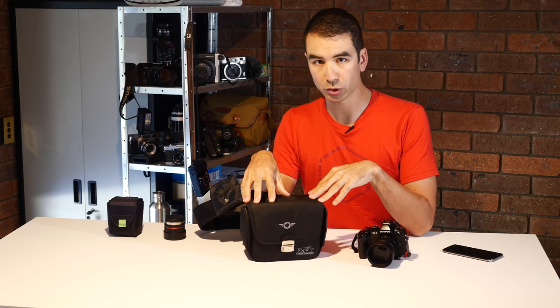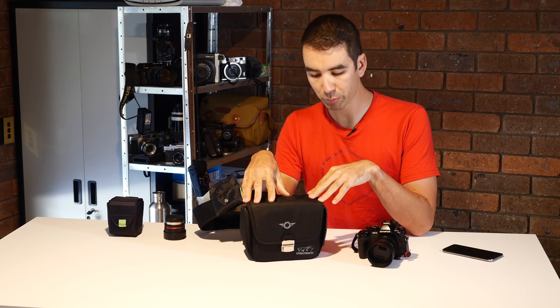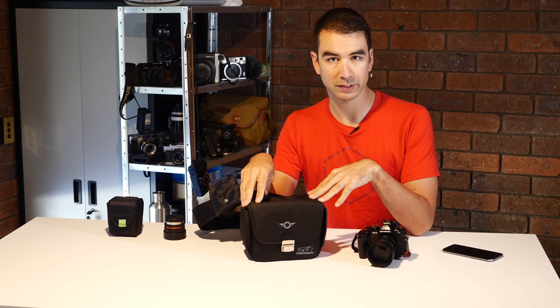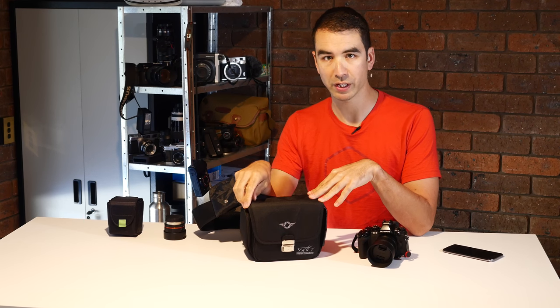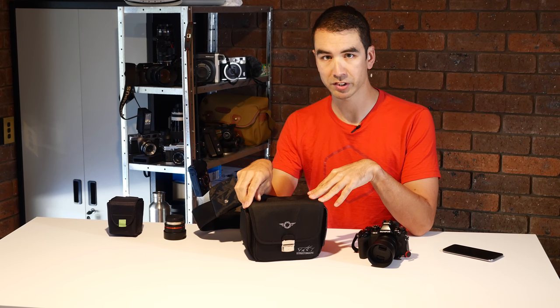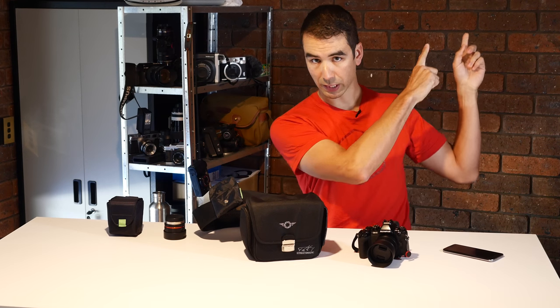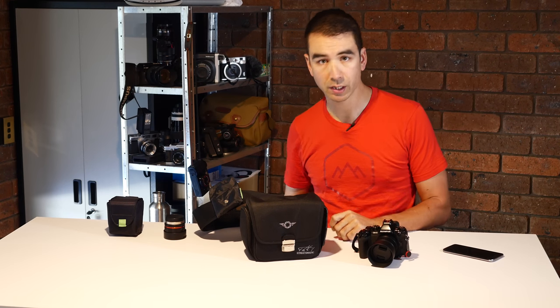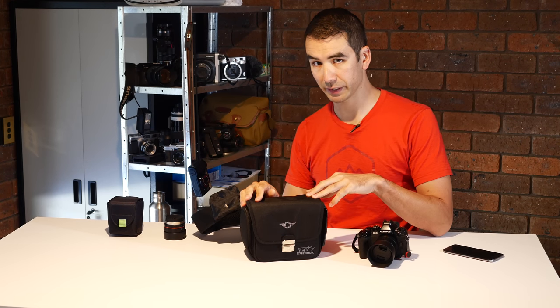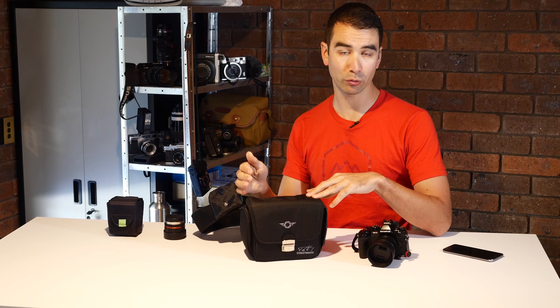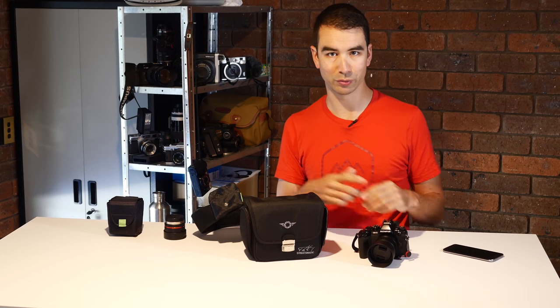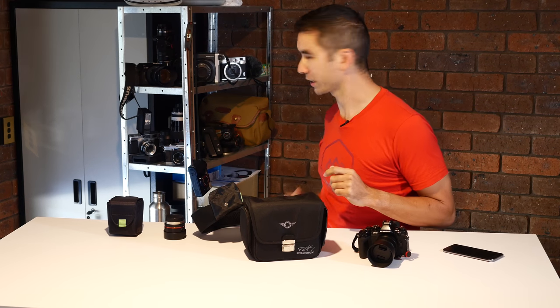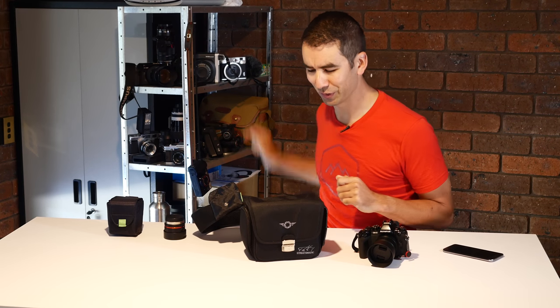I would like it in an actual waterproof fabric, much like how Peak Design did with their Everyday Messenger bag, review linked up above here, or the Billingham Hadley which I also have review linked up here.